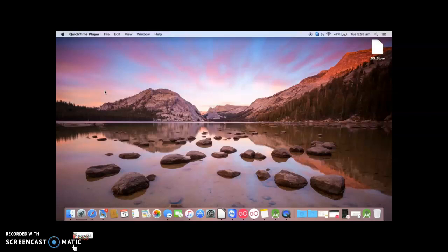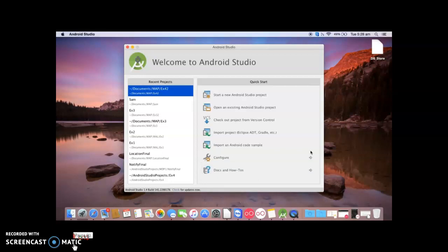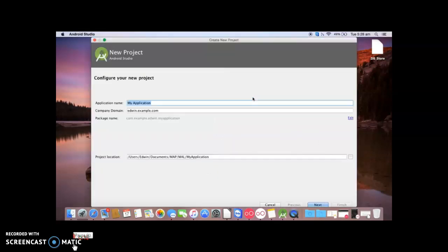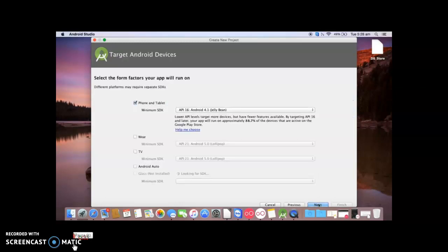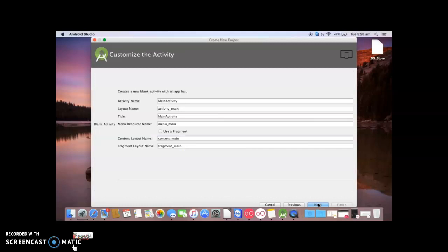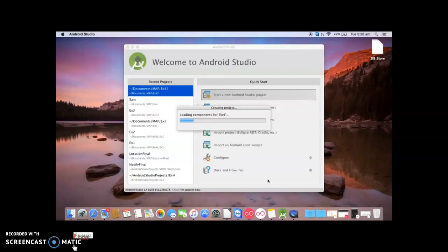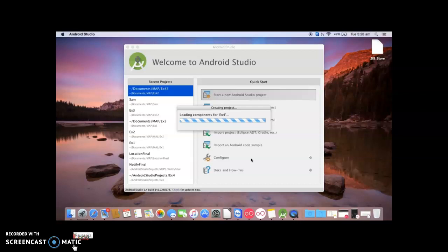Hello students, in this video I will be creating an application which will draw primitive shapes like rectangles and circles on the screen. So open Android Studio, start a new Android Studio project, give the name as Experiment 4, and click on next.